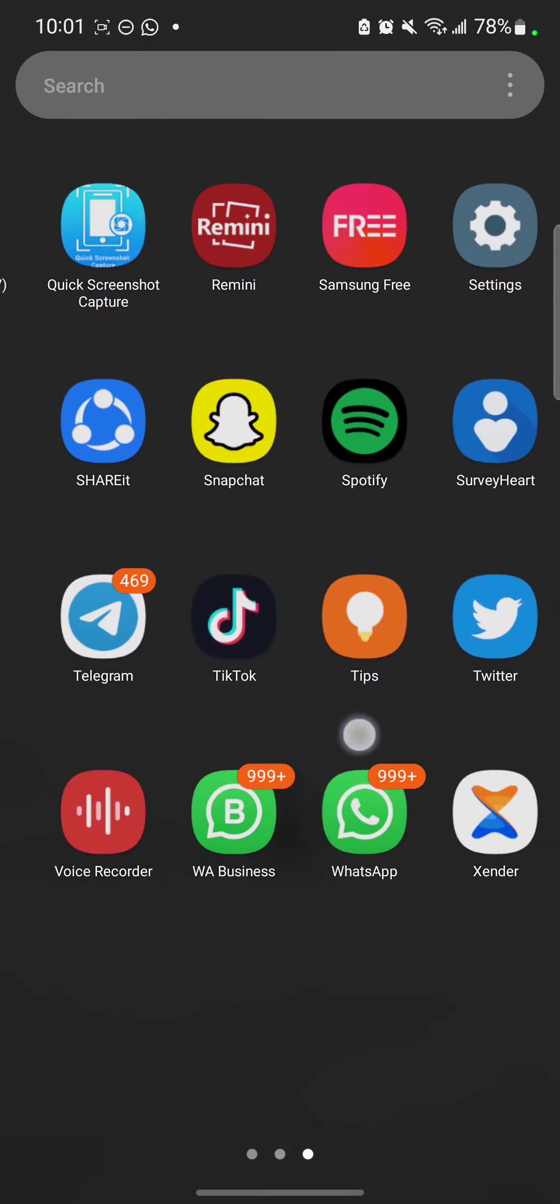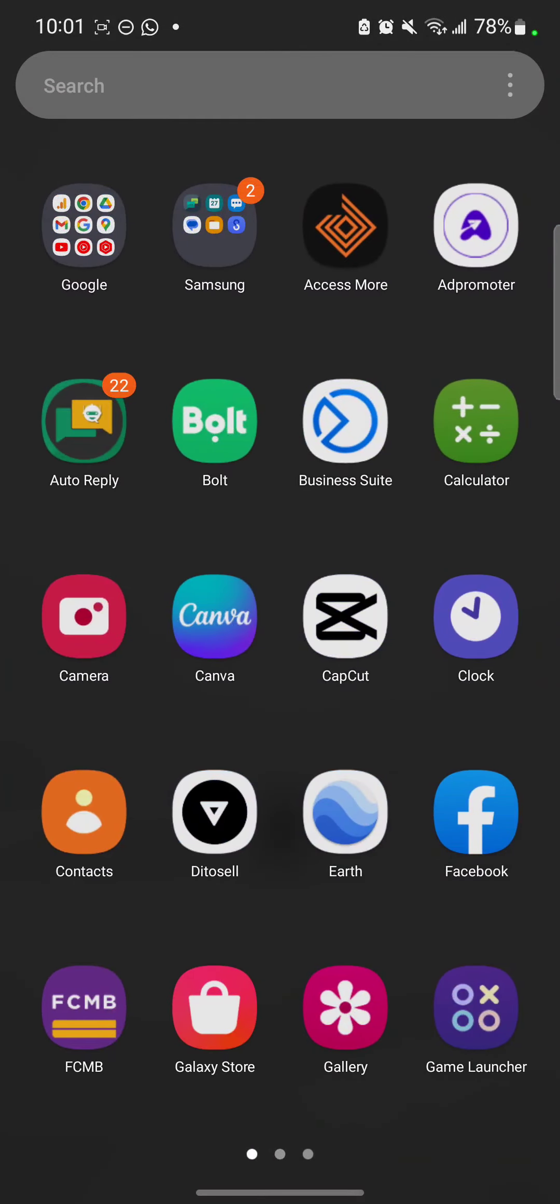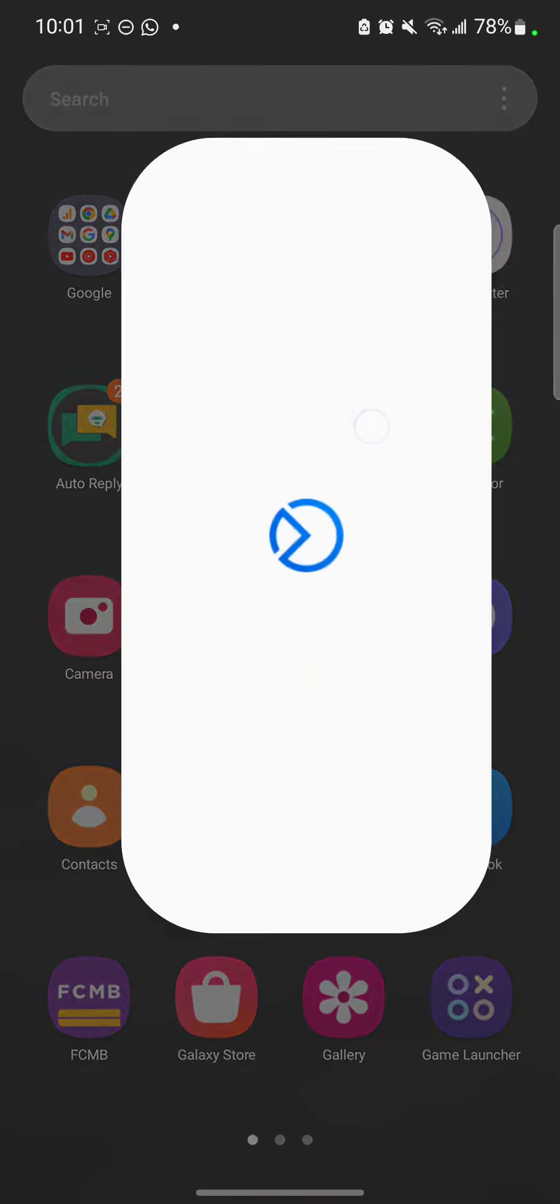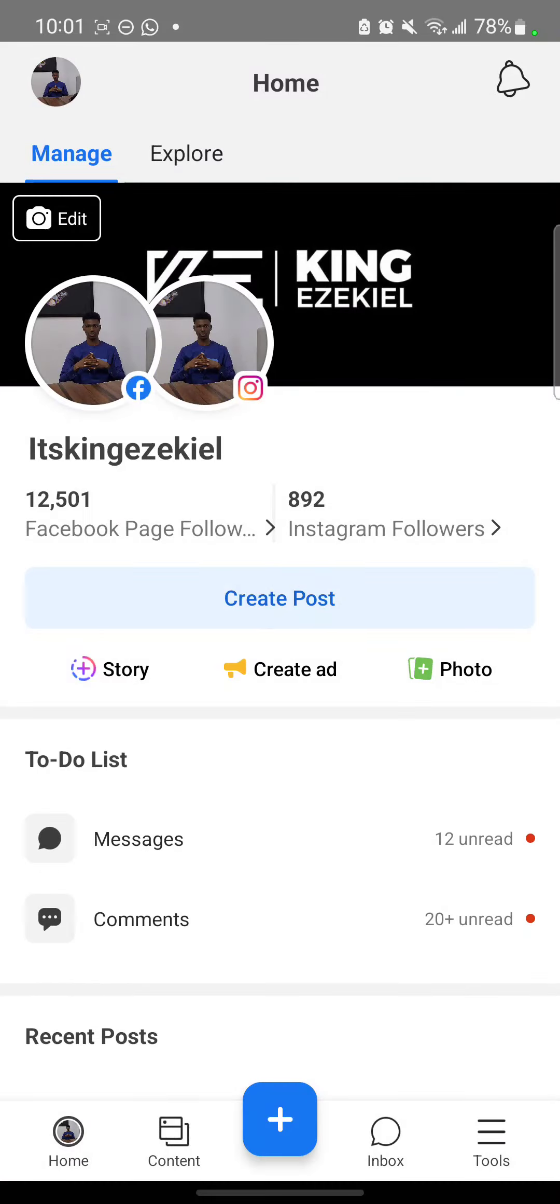So after installing it, if you haven't installed it, you can just pause this video and install it. So click Business Suite. This video is not supposed to be up to three minutes.